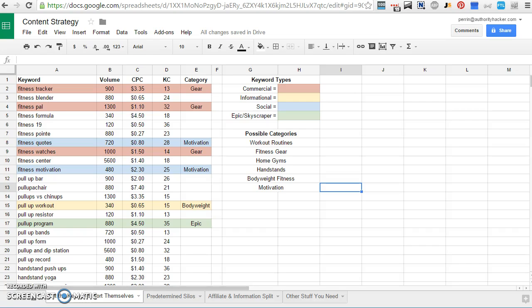So the first thing I like to do is organize them by types and I just color code them just to make sure I have a good editorial balance and to see where the gaps are. Do I need more social keywords? Do I need more informational keywords? Am I not finding any epic or skyscraper opportunities? That sort of thing.